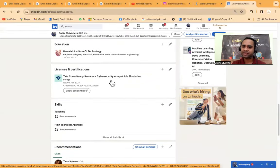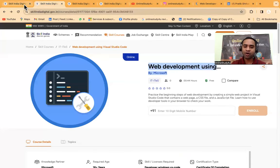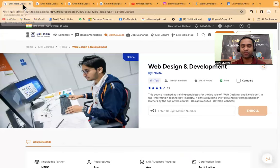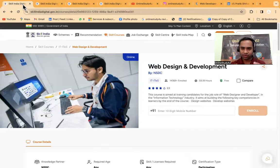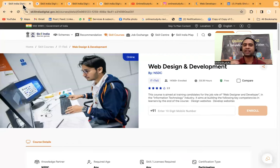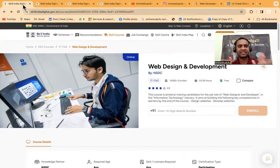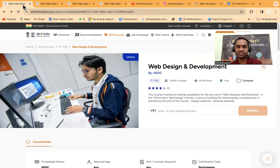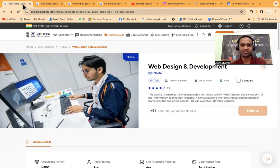You can add it to your LinkedIn profile. You can see in my LinkedIn profile, I have added Tata Consultancy Services cyber security analyst job simulation. I have completed and added it in my profile, even though I don't need it.